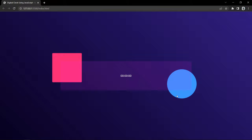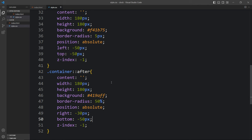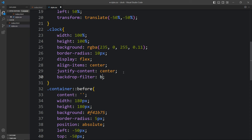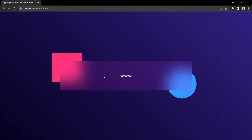Next we have to make this horizontal box blurred. In the clock CSS we will add backdrop-filter: blur(40px). After that, the page looks good. Next we have to change the size of this text and also add labels like hours, minutes, and seconds.